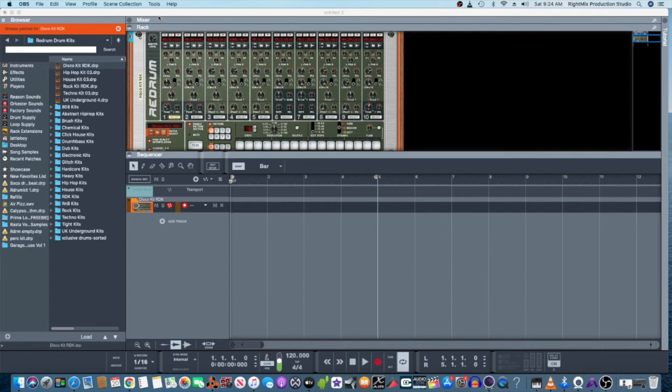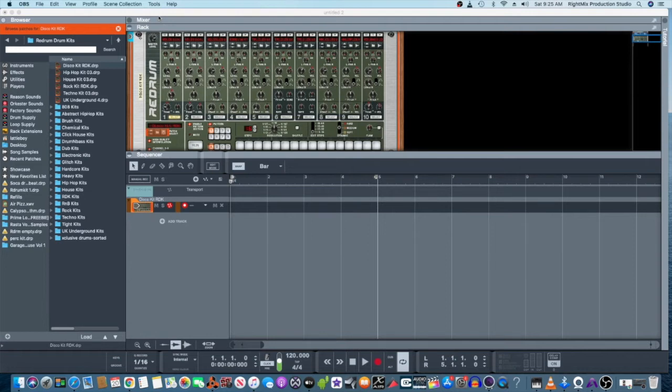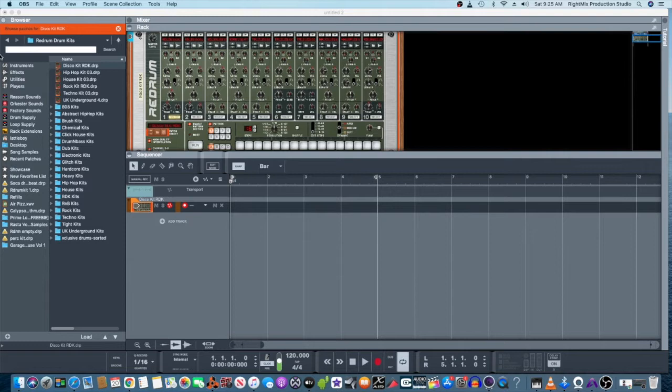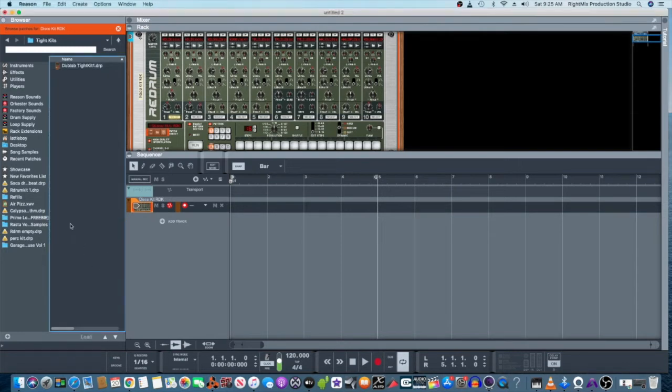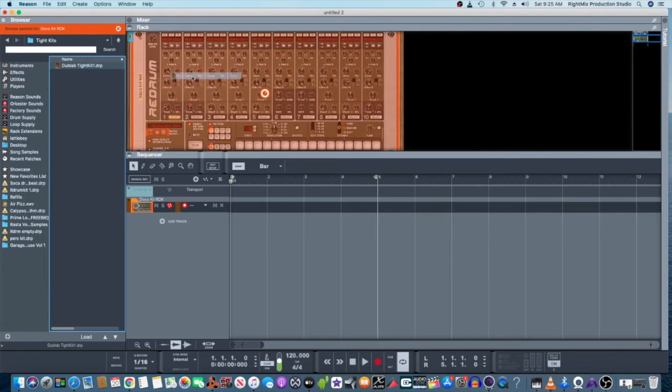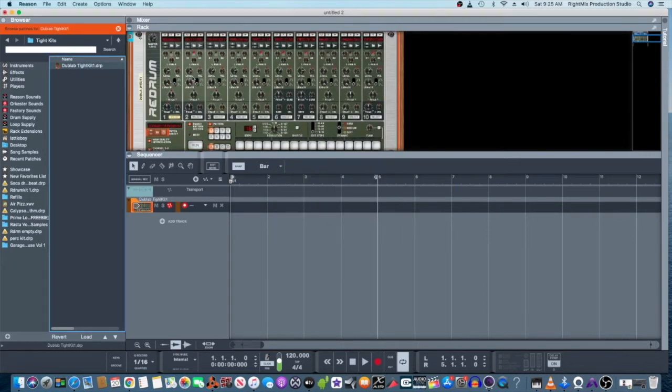Okay YouTube peeps, today I'm gonna be making a soca drum beat using Reason 10 software, and specifically I'm gonna be using the Red drum to make this beat. First thing I'm gonna do, I already have a kit that I want to use. I'm gonna go into my folder that says tight kits and I'm gonna use this dub lab kit.